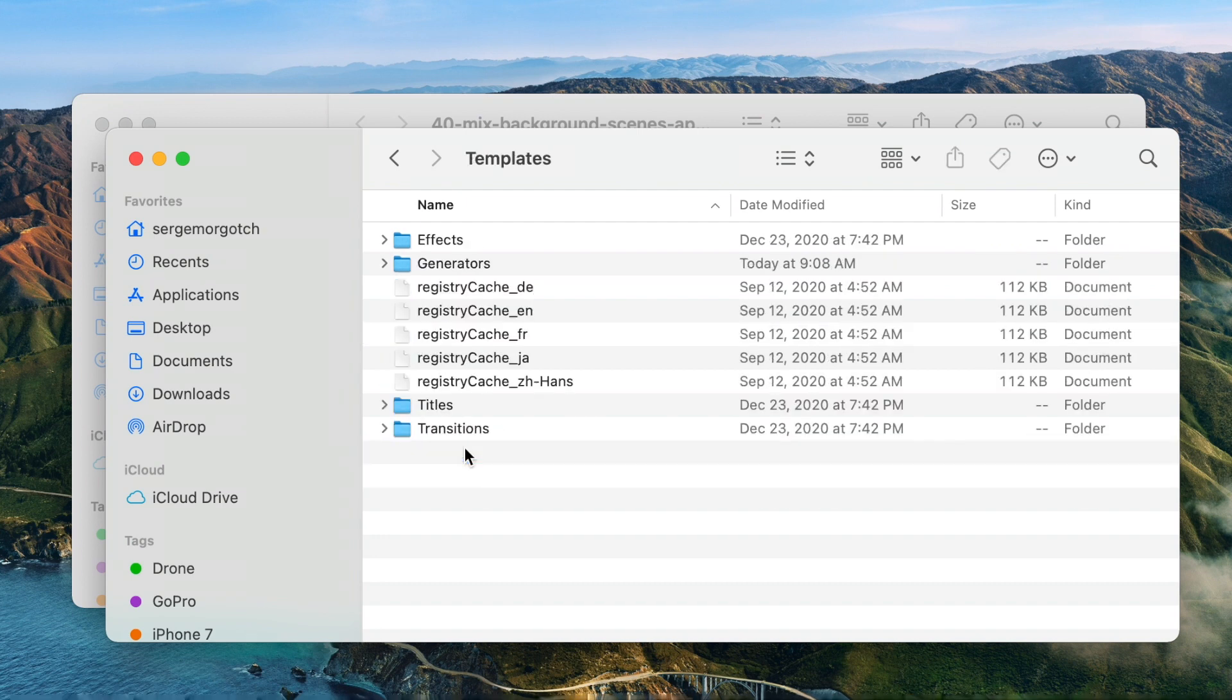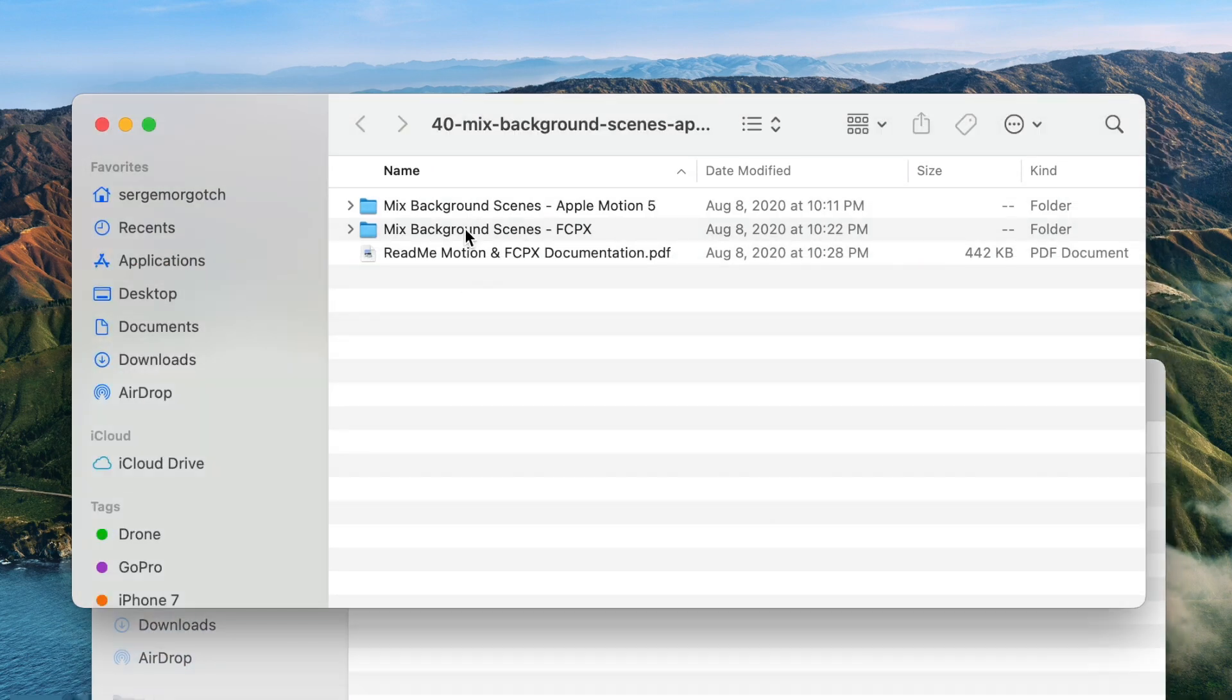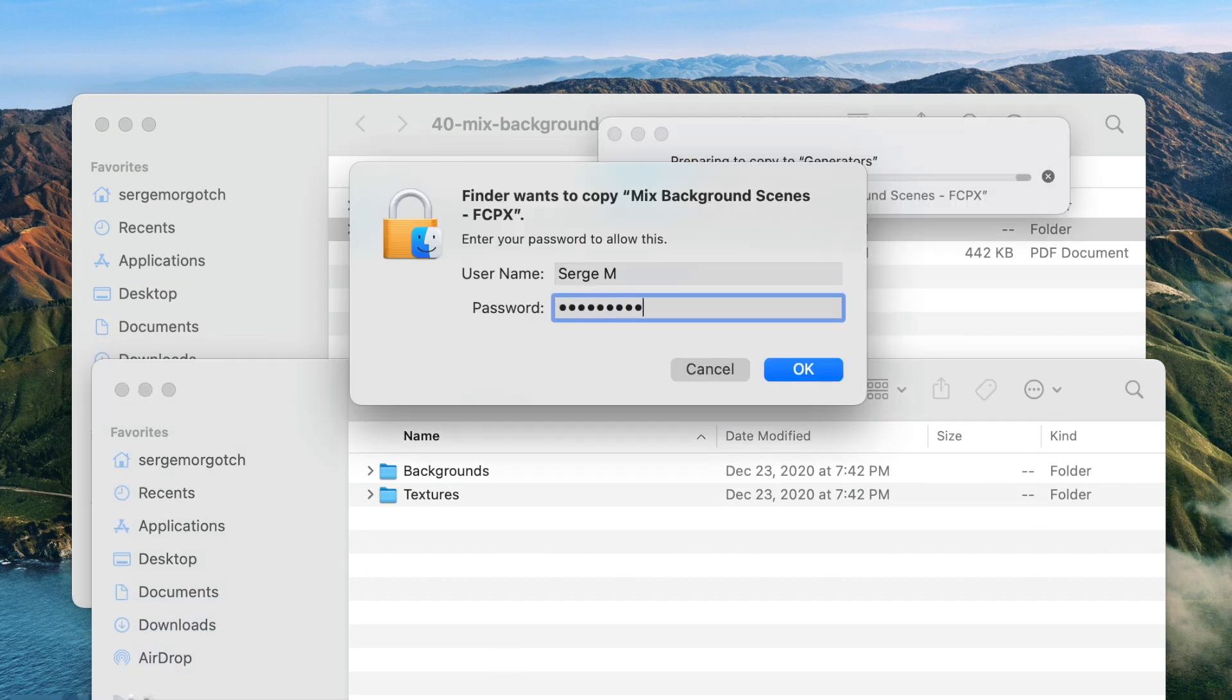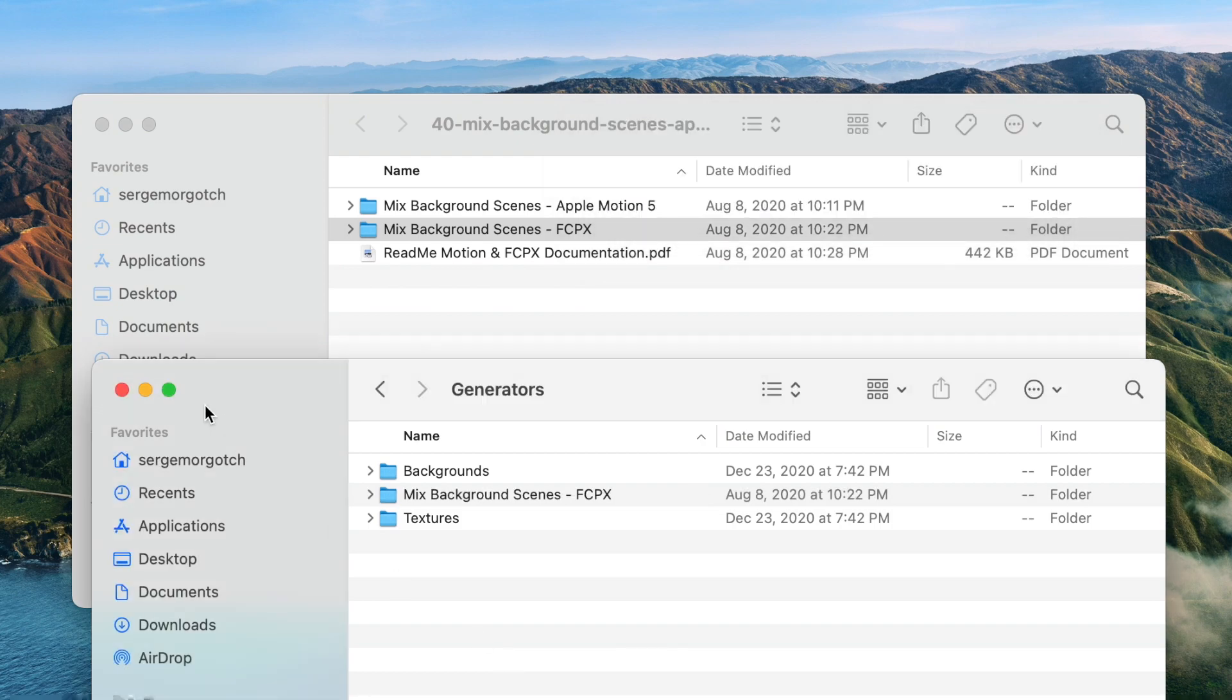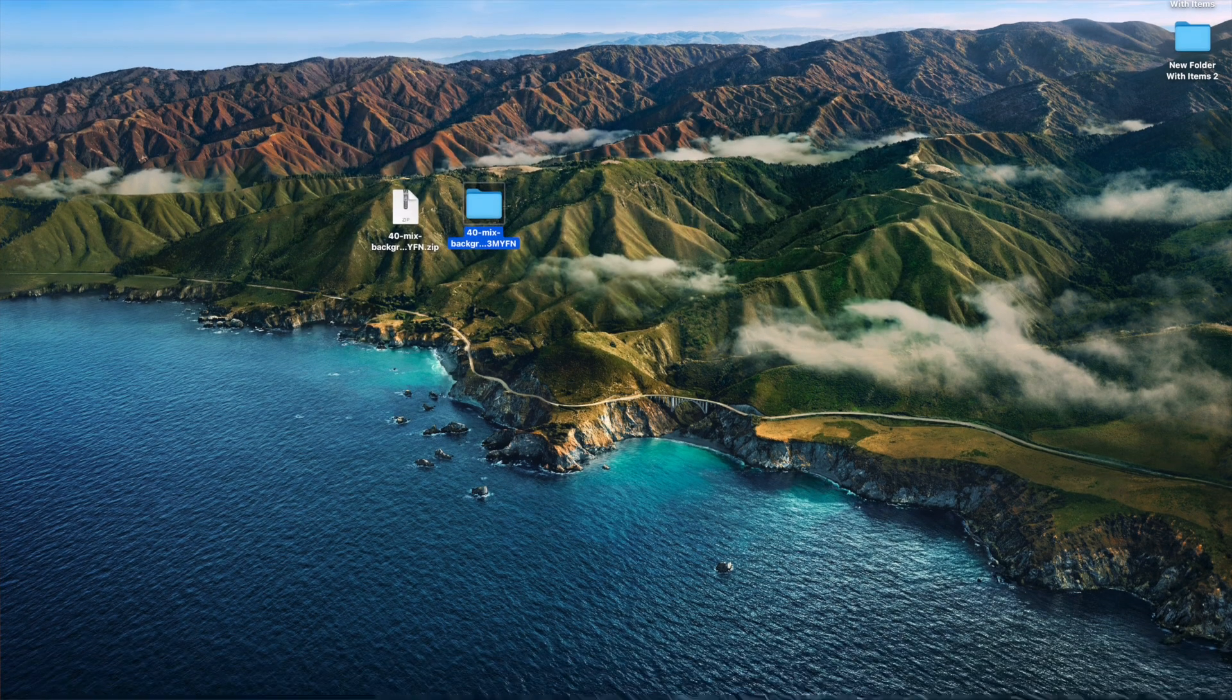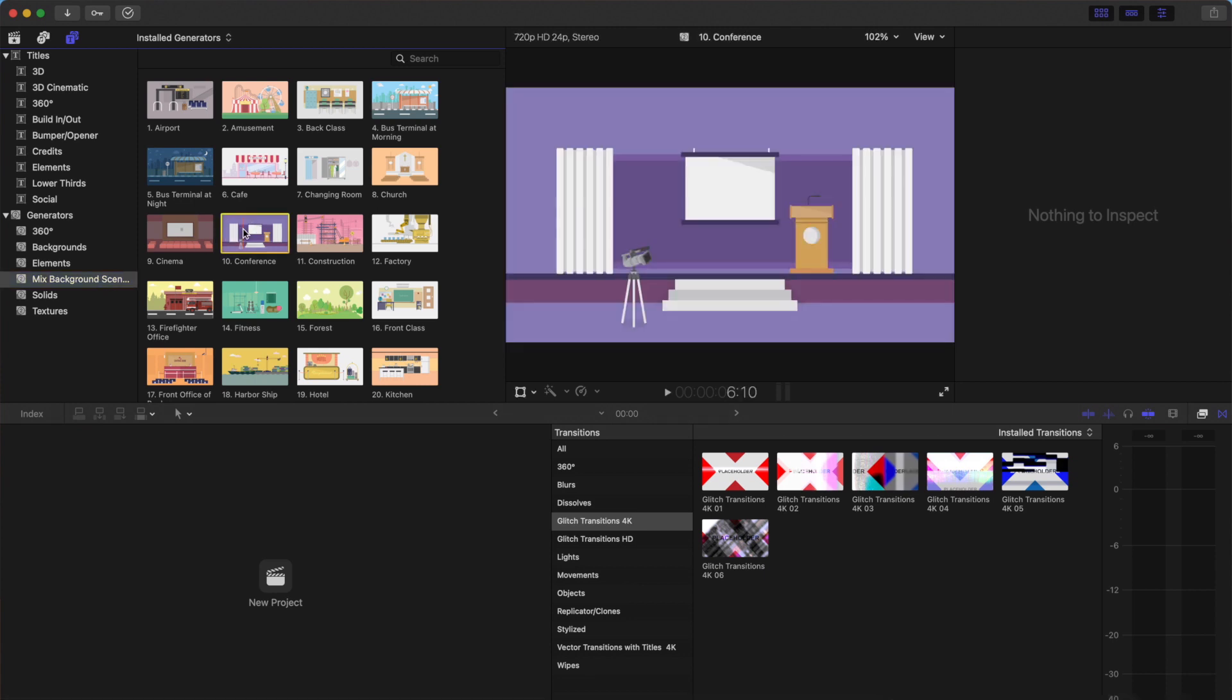Since the plugin we're trying to install is a Generator plugin, open up the Generators folder, and copy and paste the Mix Background Scenes FCPX folder into this location. Since this is inside Final Cut Pro's package contents, you'll need to give Finder permission to paste into this folder. Close your Finder windows, and restart Final Cut Pro. Now, when you open up your Generators browser, you'll have 40 new Background Scene Generators to use in your next project.